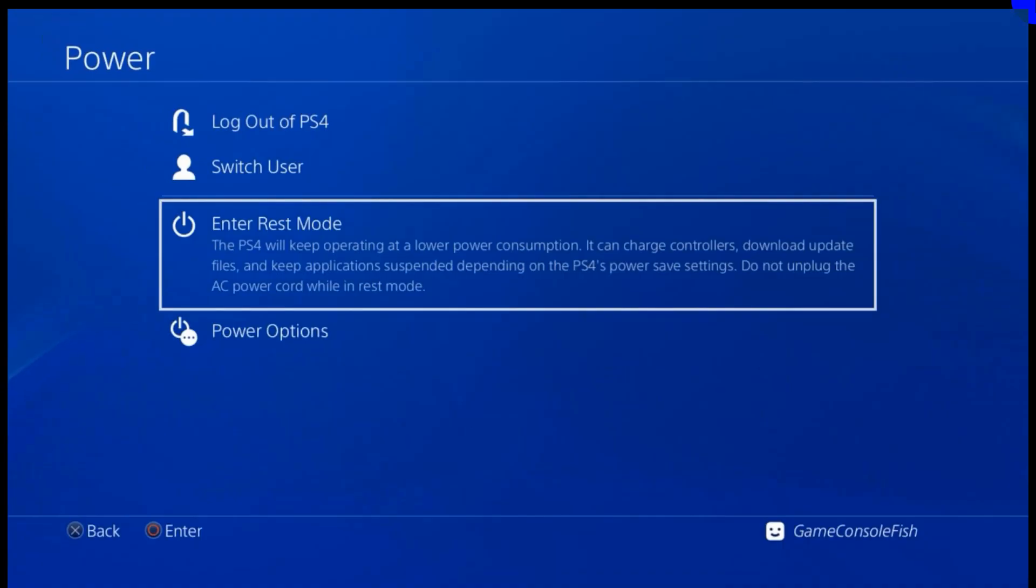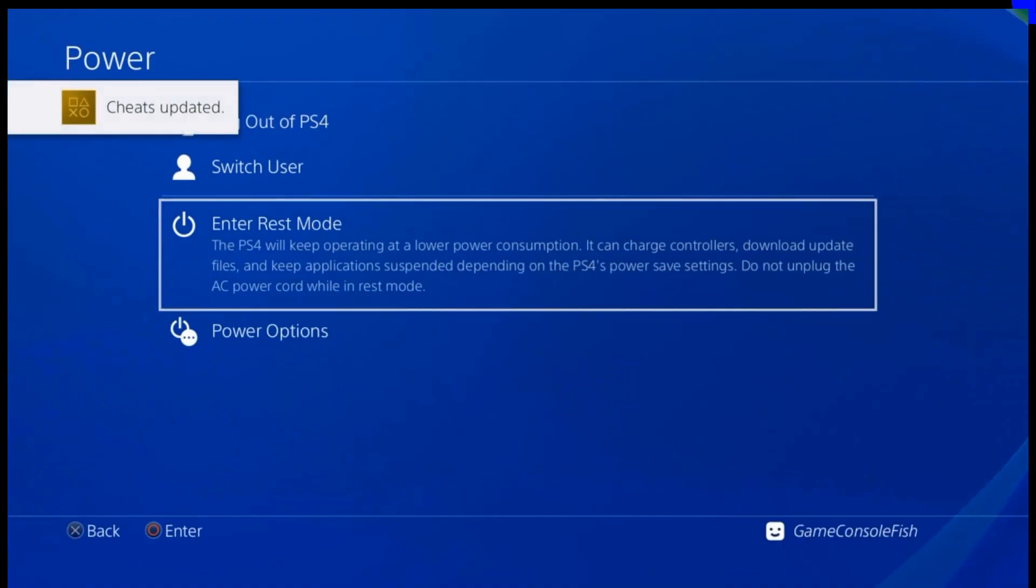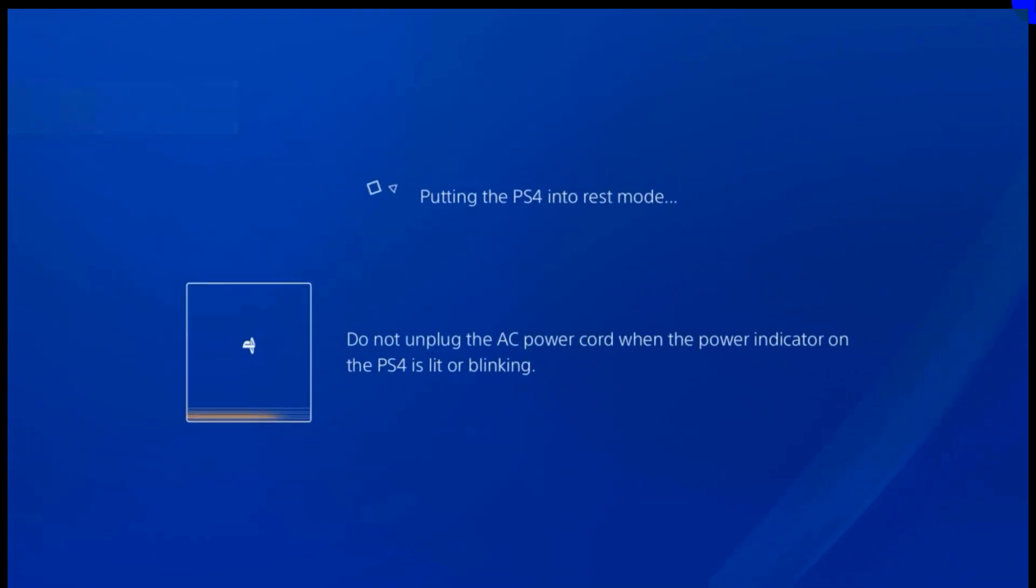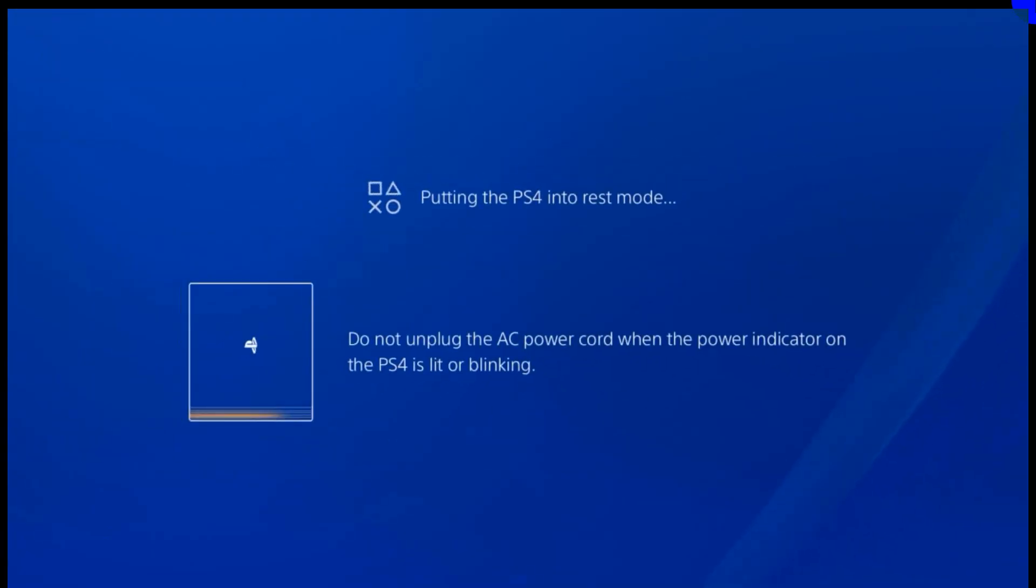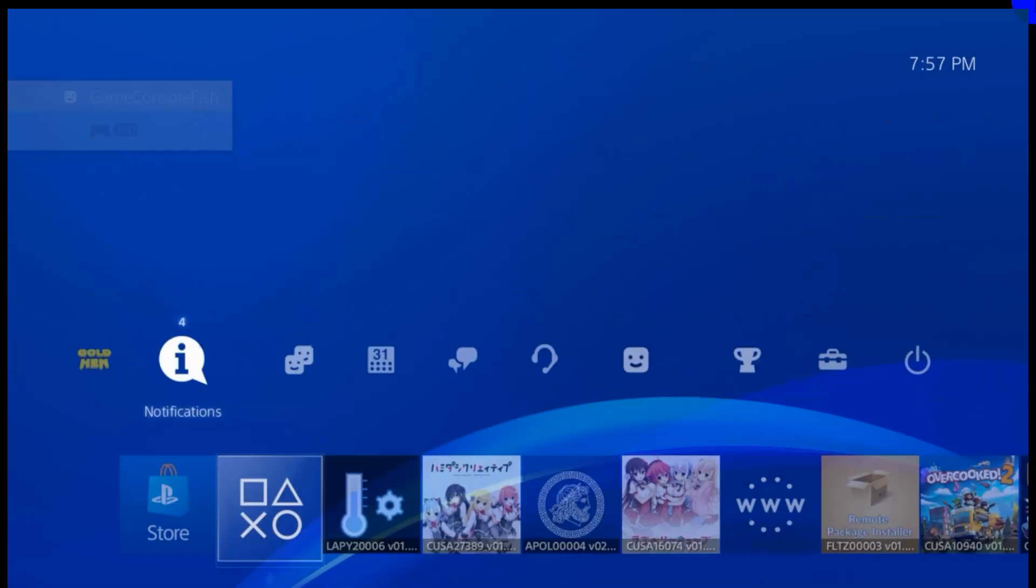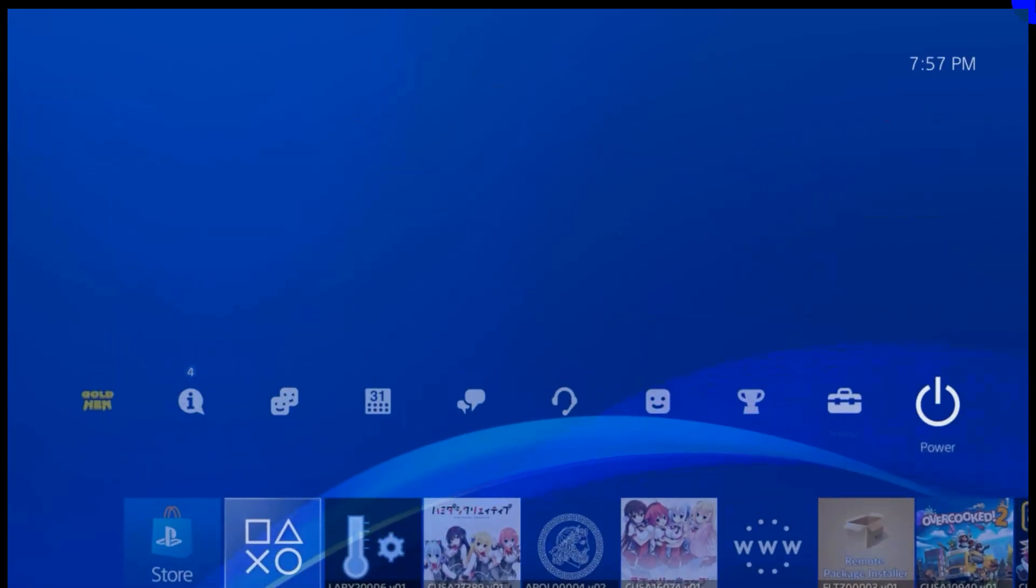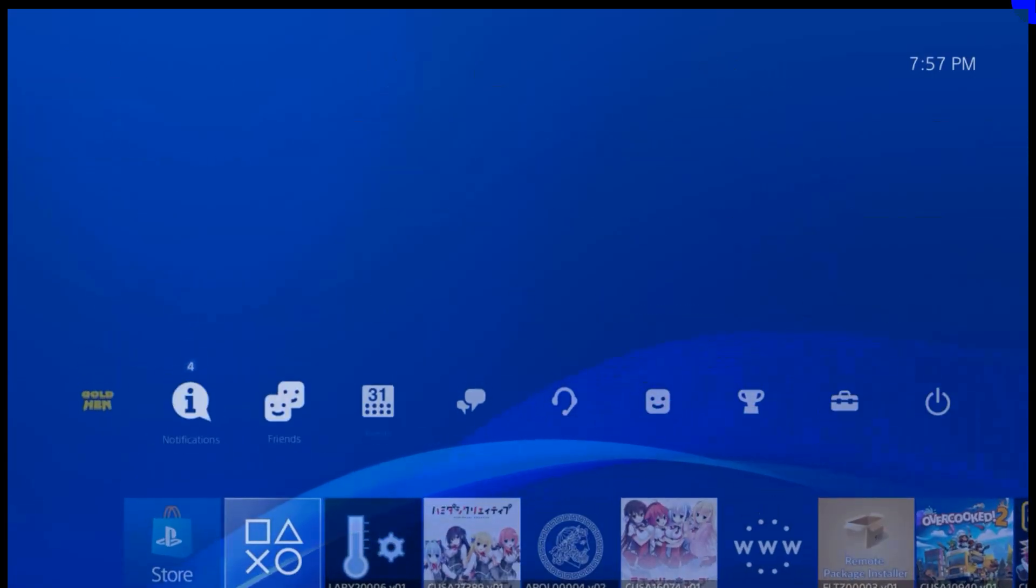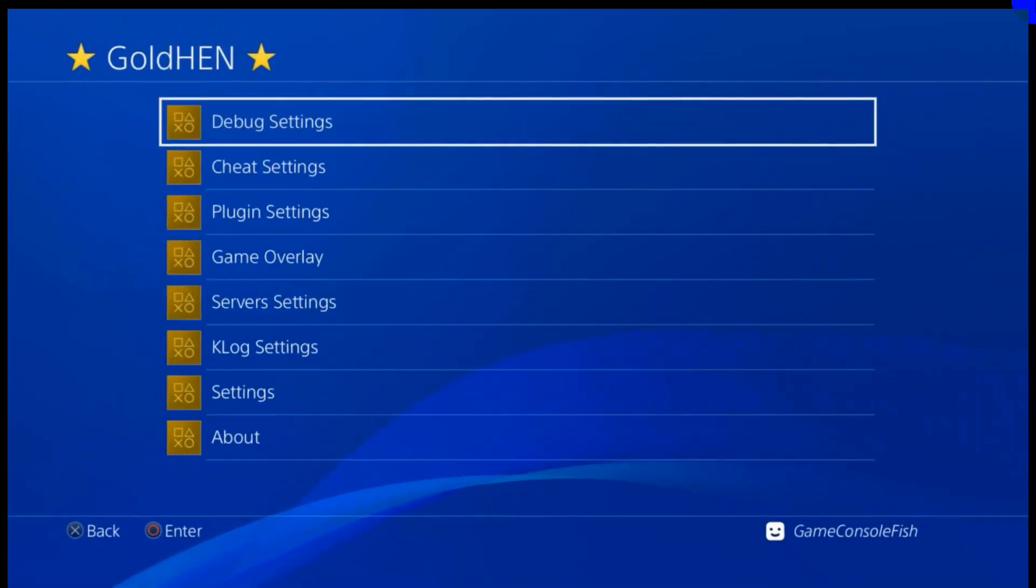Some jailbreak methods will freeze the PS4 while in rest mode. We are going to test this exploit's rest mode. It succeeded to go to rest and resume back normal with GoldHEN.